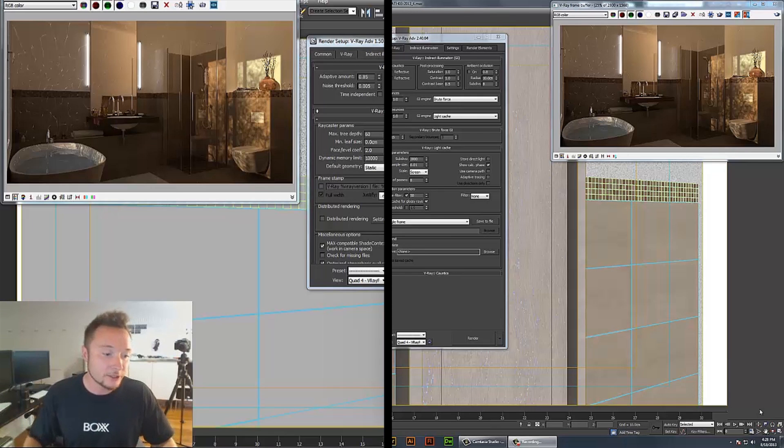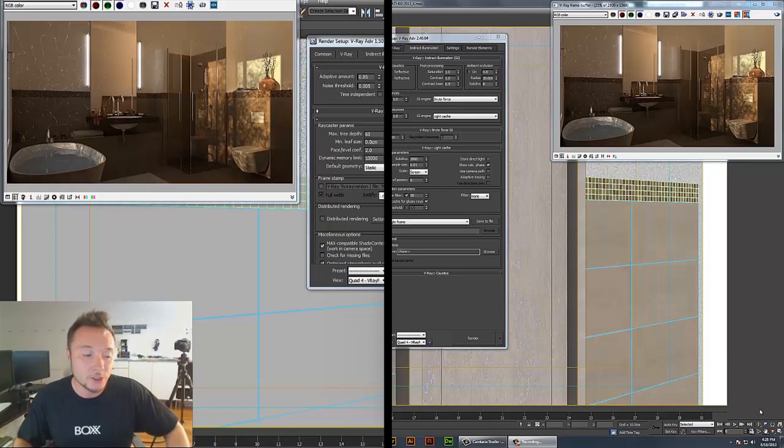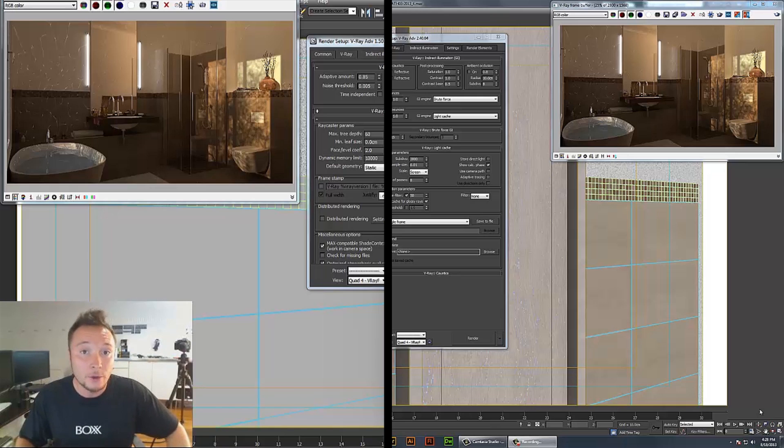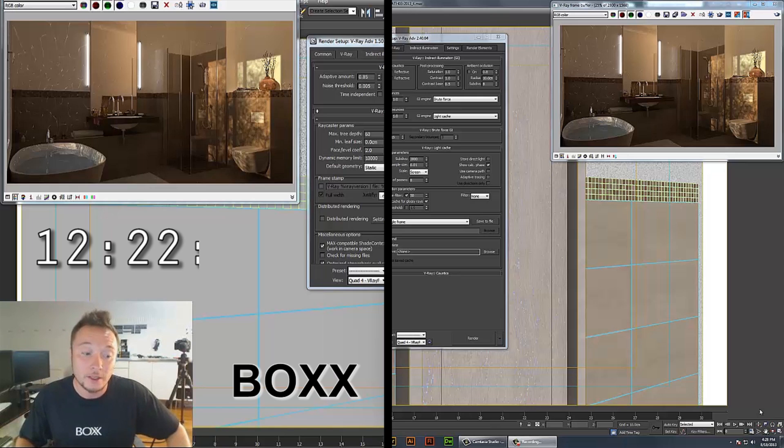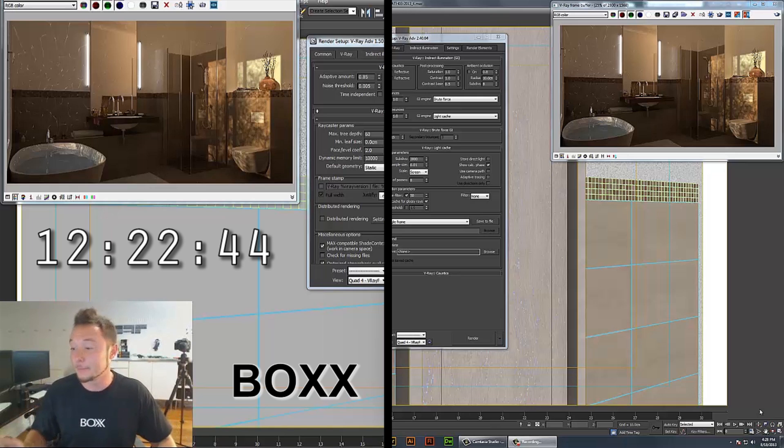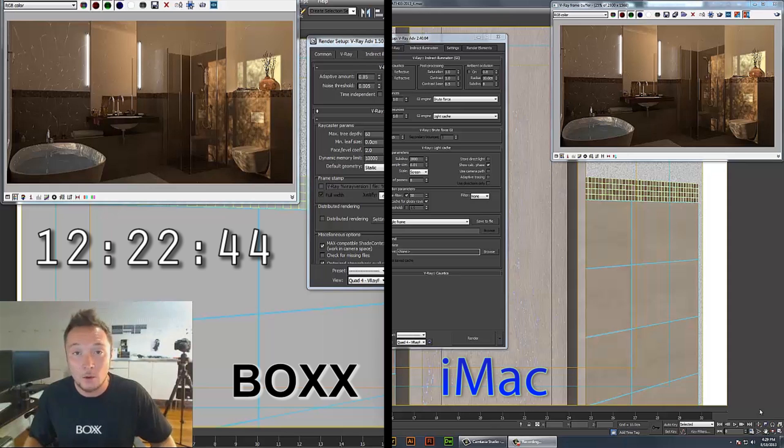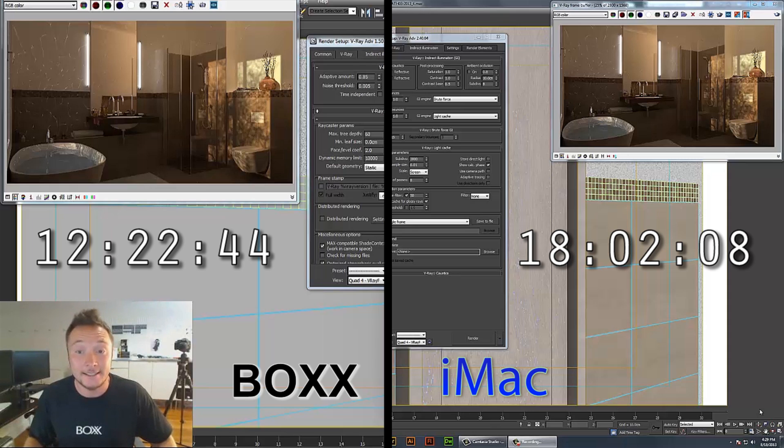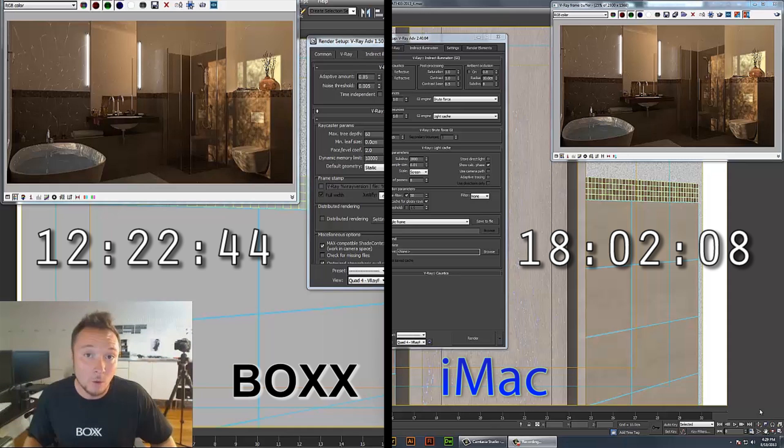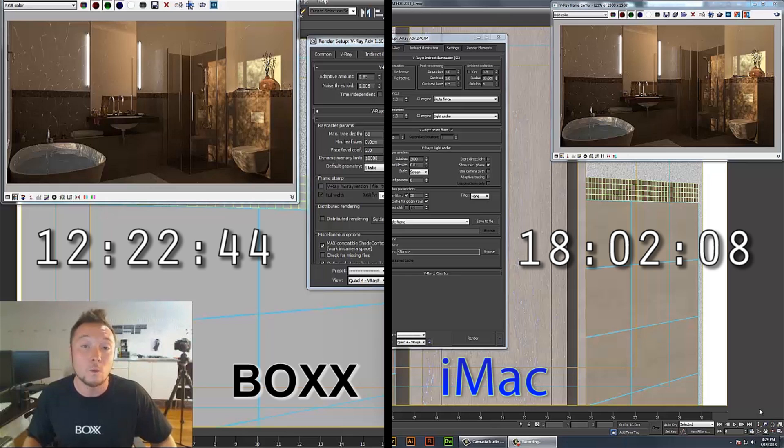Alright, so the render is done and Box workstation was able to perform this within 12 hours, 22 minutes, and 44 seconds, compared to iMac which was 18 hours, 2 minutes, and 8 seconds. That's about 30% slower than the Box Technologies workstation.